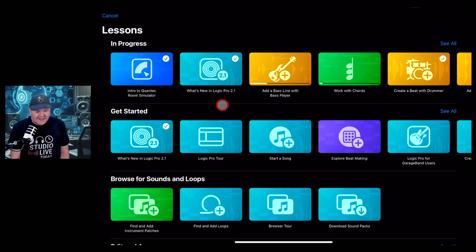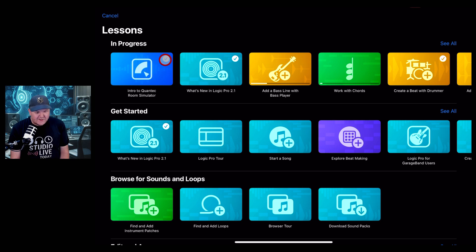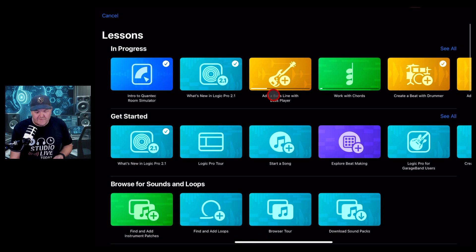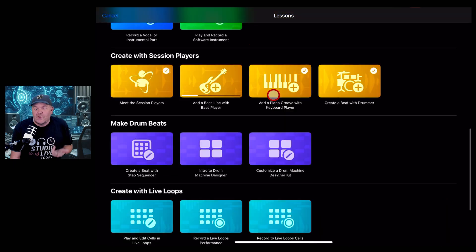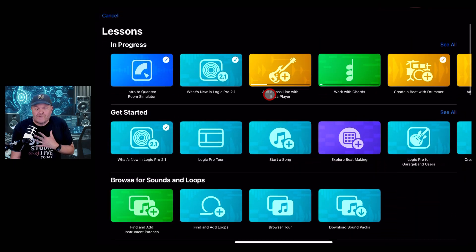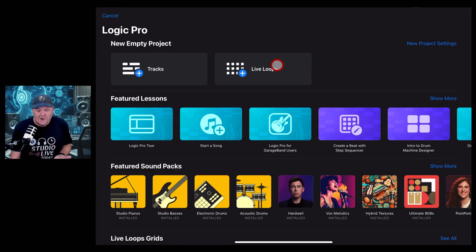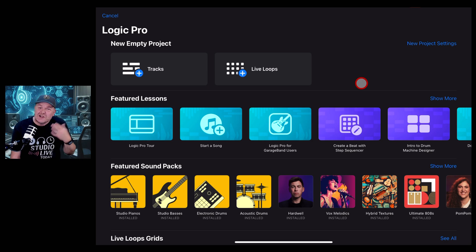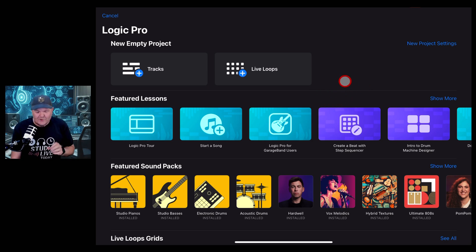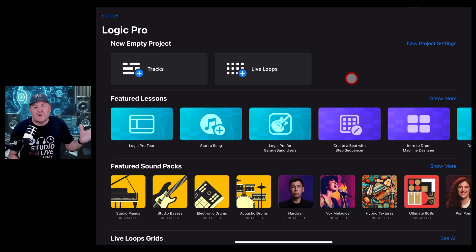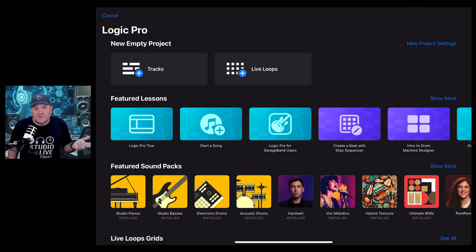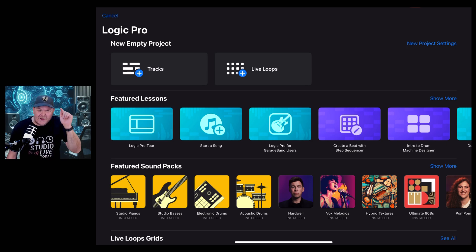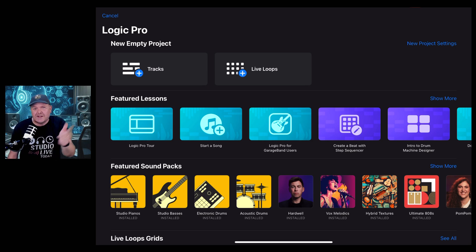There you have it, the lessons here in Logic Pro for iPad. Now do they replace your favorite Logic Pro YouTube creator? I hope not, but they're definitely a great way to just get started and have some guided lessons right here on your own iPad. Thanks for watching this one. If you'd like to learn a heap more about using Logic Pro for iPad to create, record, and release your best music, check out the other videos in the description, and I'll see you next time.